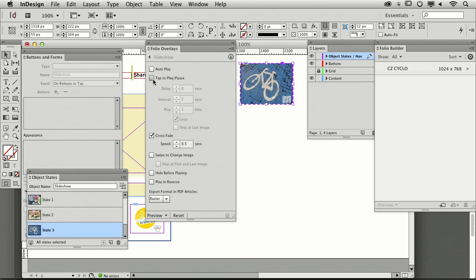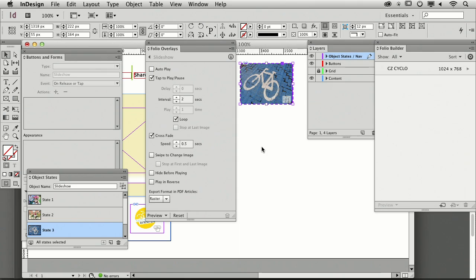Or I can have it tap to play or pause. I can also swipe through it as well. Or I could have it automatically go through every two seconds, and I can have it phase, go across, and loop as well.